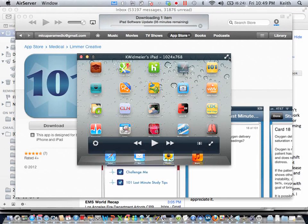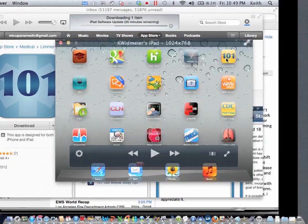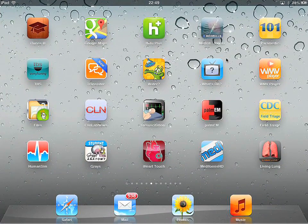Hello everybody and welcome to another section of EMS App Review. This is Keith Woodmire and today we are going over a really cool app called Resuscitation.